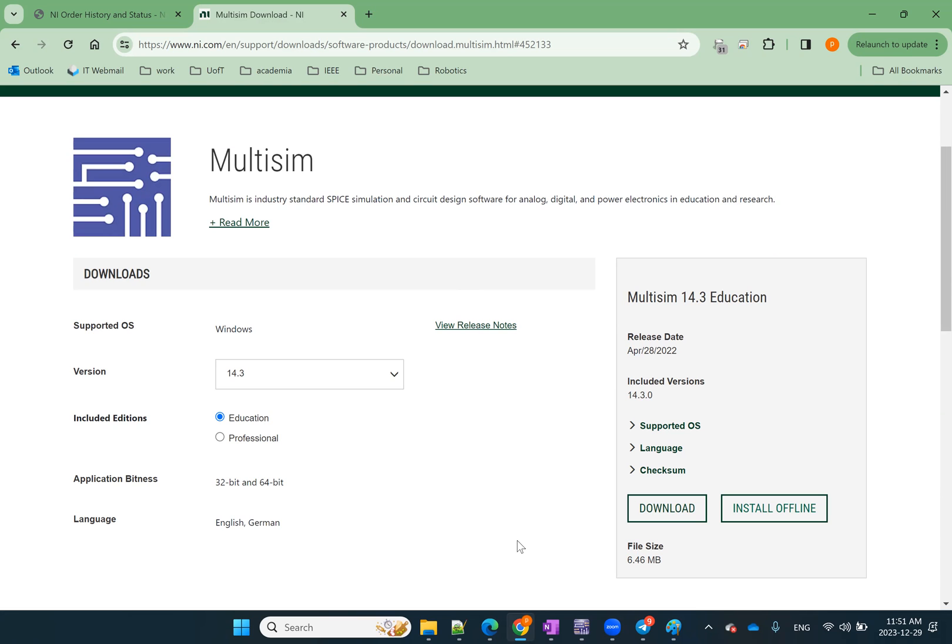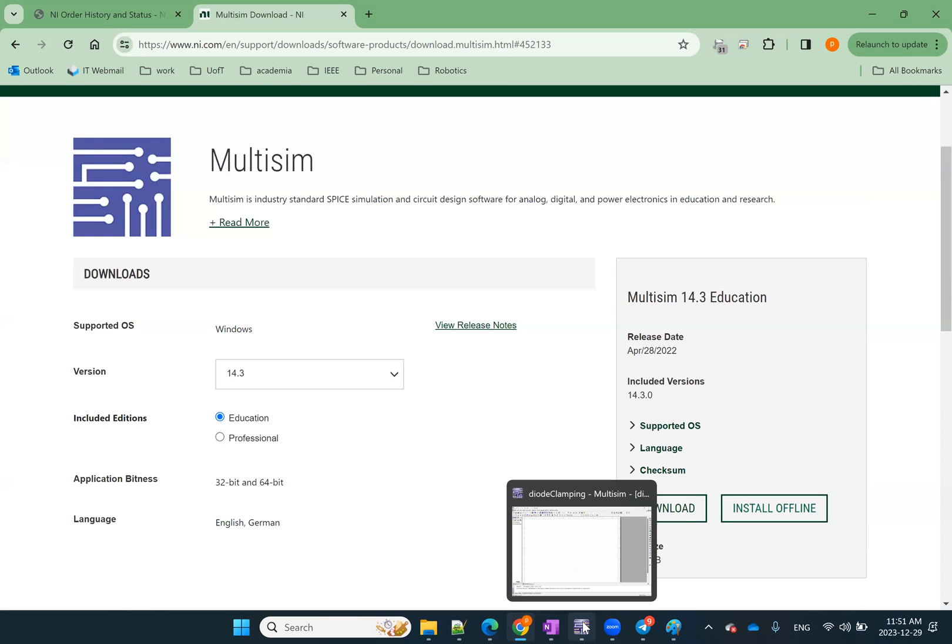So what I did was the same thing. I basically downloaded it and installed it. It would take less than half an hour to do this. So you can do that and then play with the free version. If you like it, you can purchase the license.